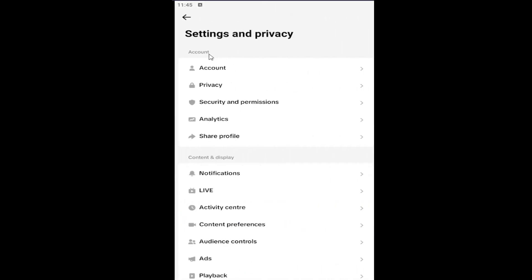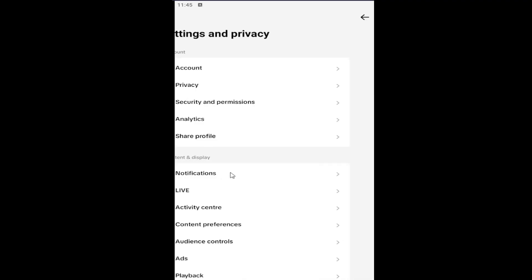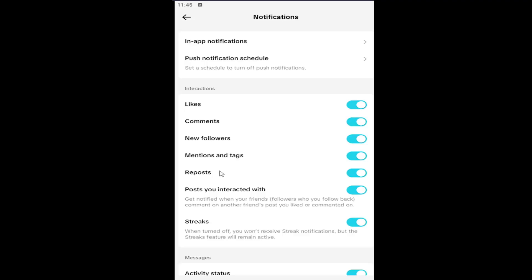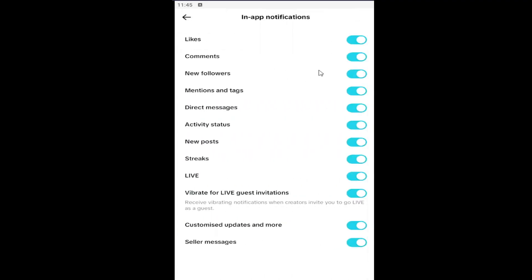Underneath account, you want to select where it says Notifications. So technically it's underneath Content and Display, and go ahead and open that up. There is this In-App Notifications - left click on that. And then if you want to turn on or off any of these notifications, you can do so right from here.